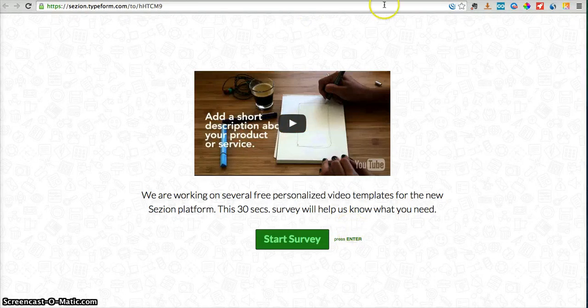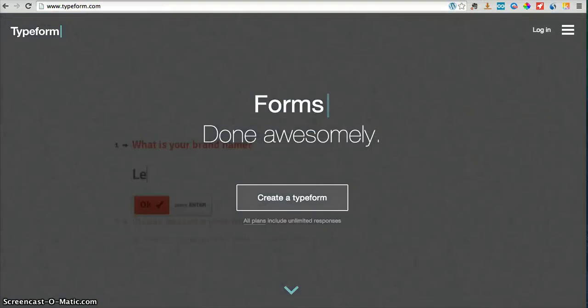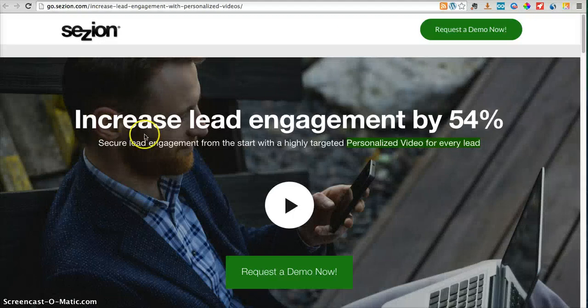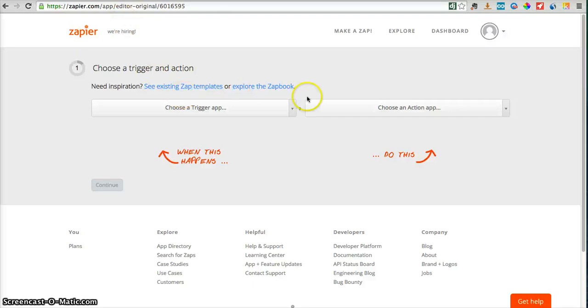In order to do that, we are going to use three services. The first one is Typeform. The second one is Session, which is our platform, our solution to automatically create the personalized video for every lead, every customer, every prospect. And the third one is Zapier, which is a service that connects several services without any technical knowledge — you don't need to be a developer to use it, which is amazing.